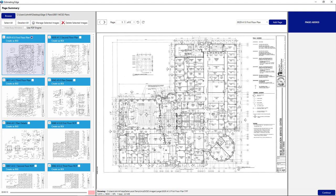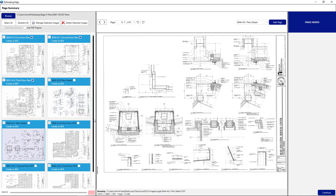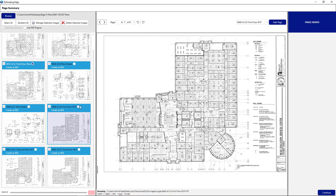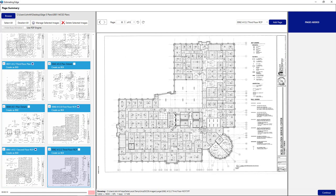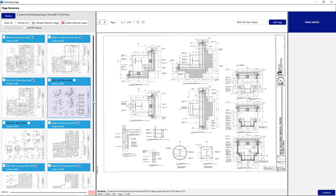If you're going to measure some images, you'll want to fill the checkbox for each one you want to measure. We're going to measure partitions on the first, second, and third floor plans. We don't need to fill the checkboxes for the detail images since we're not measuring on those. But we are going to measure on the reflected ceiling tile plans, so we'll fill the checkboxes there. The detail images will still be imported into the job — there just won't be any measurable pages created for them.